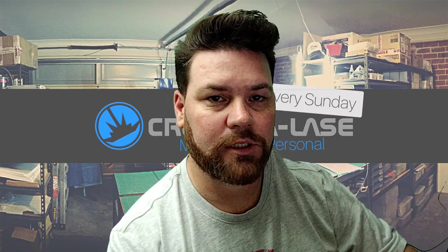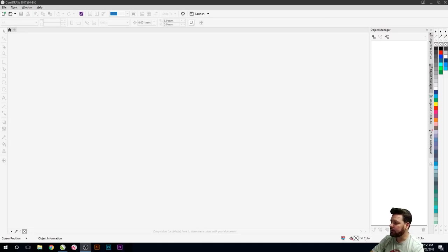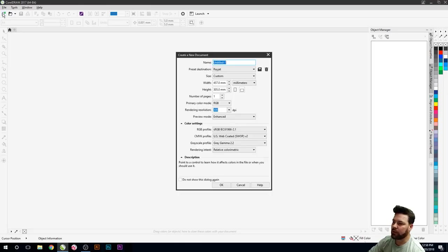We'll move over here into CorelDRAW because that's the program we're going to start using for it. Here's Corel open already. What we'll do is go up into this top corner and open up a new document.